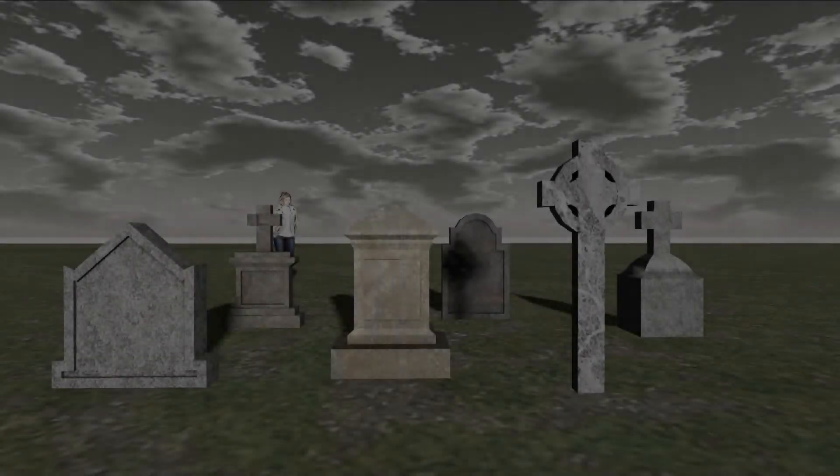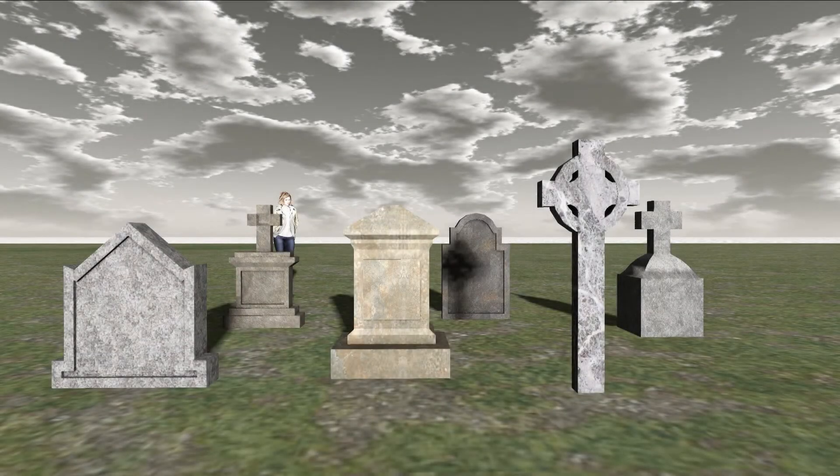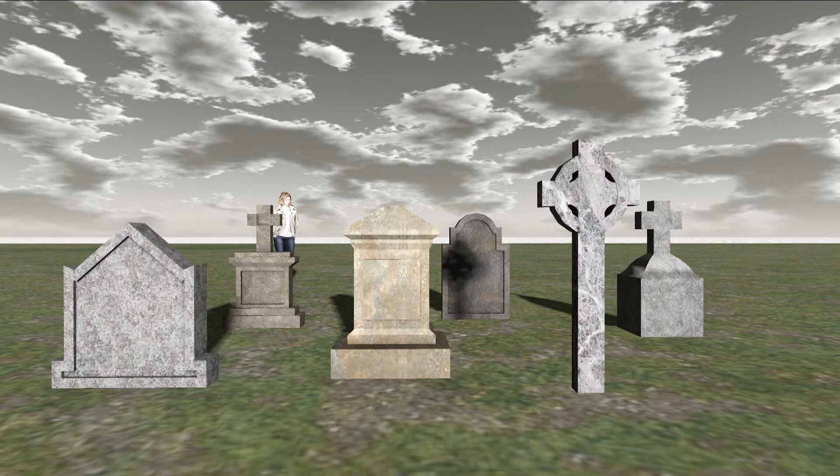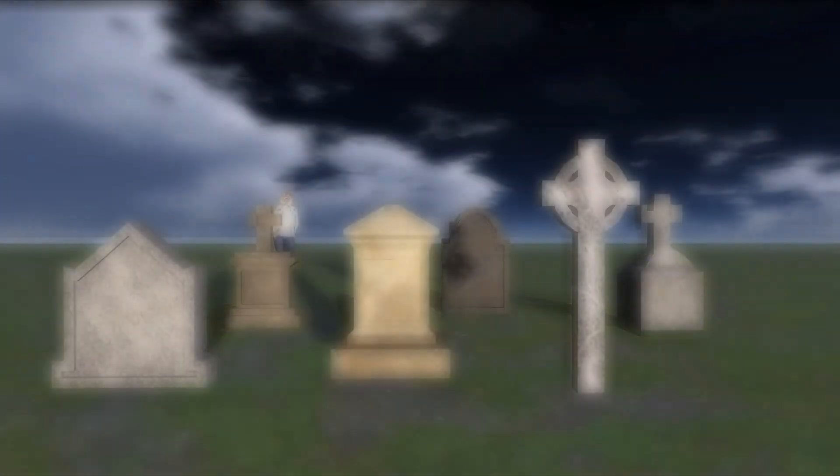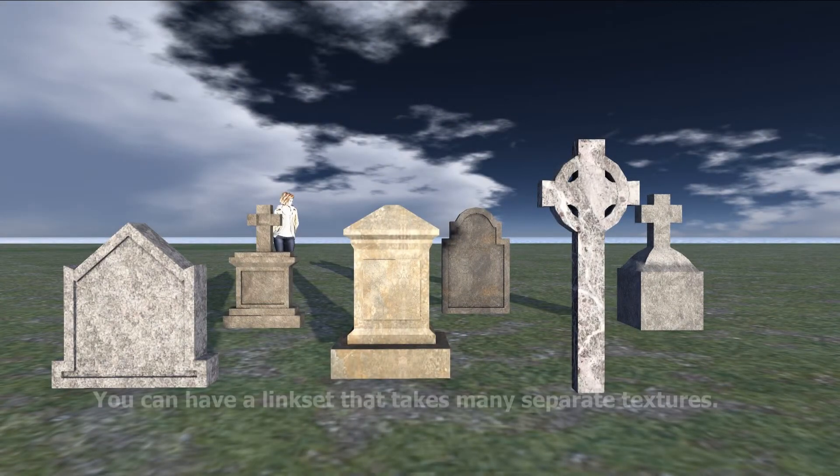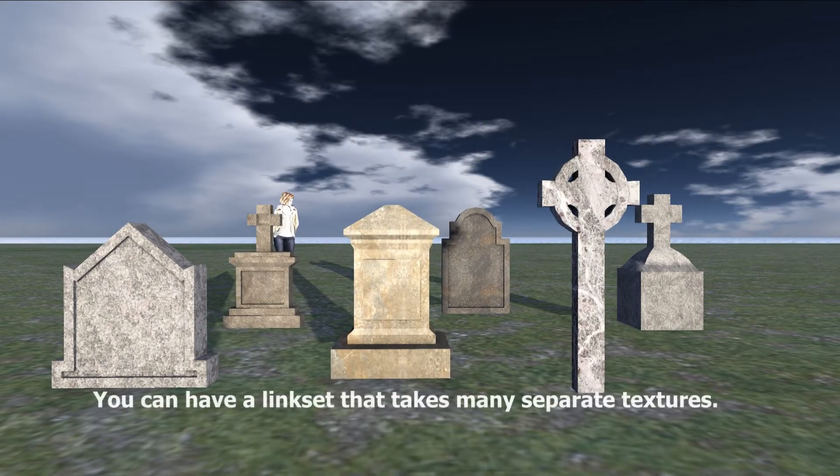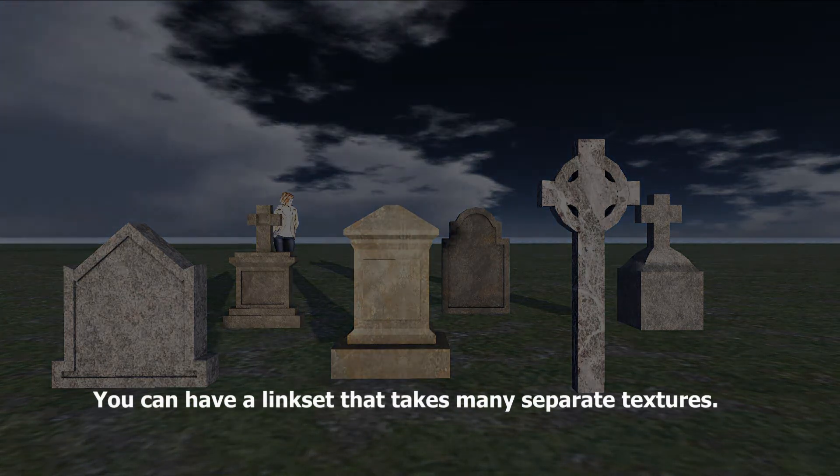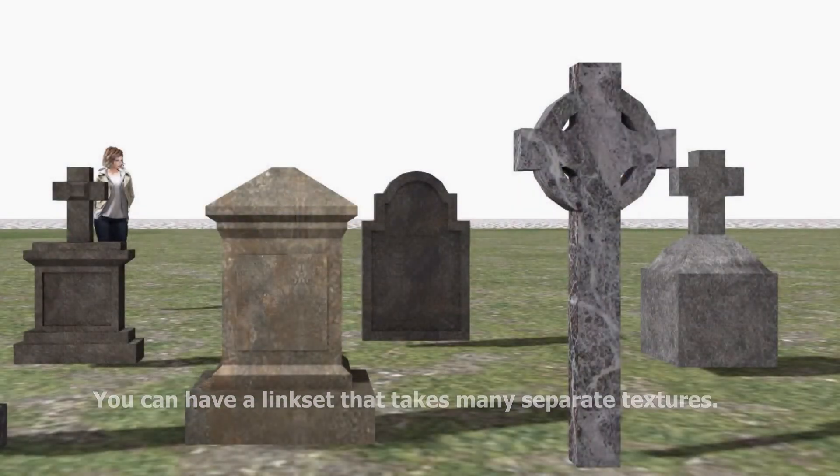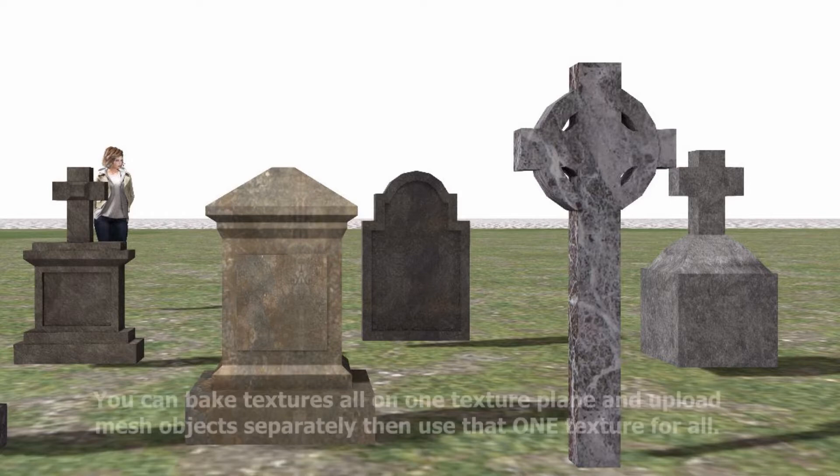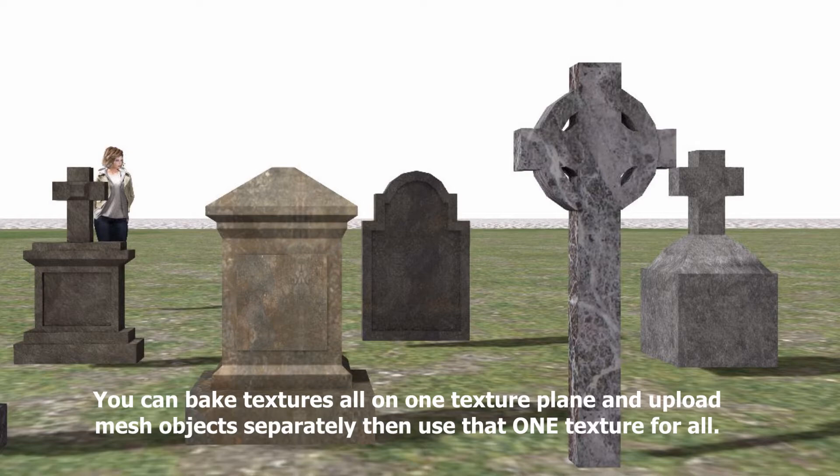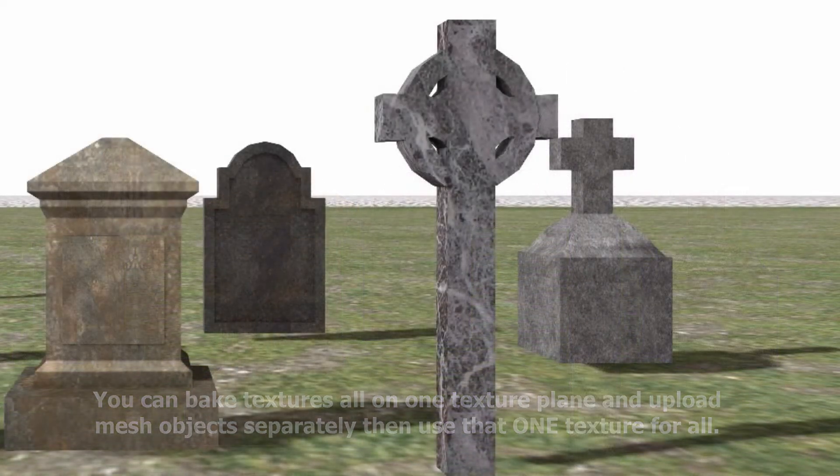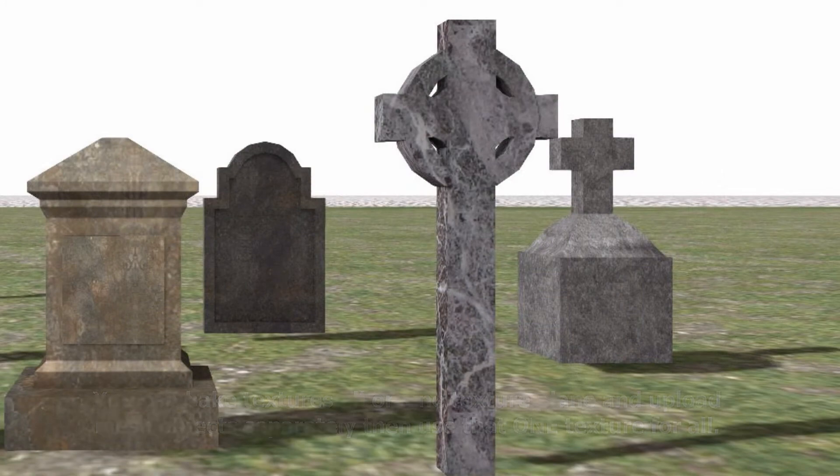Today, we're going to be working on six different grave markers that I'm making for an installation. Those are going to end up being loaded as a link set. It's important for you to understand that those two things, while they can go together, don't need to go together. So you can upload a link set that could have five different textures, or you could have five different objects on one texture uploaded as a single object.